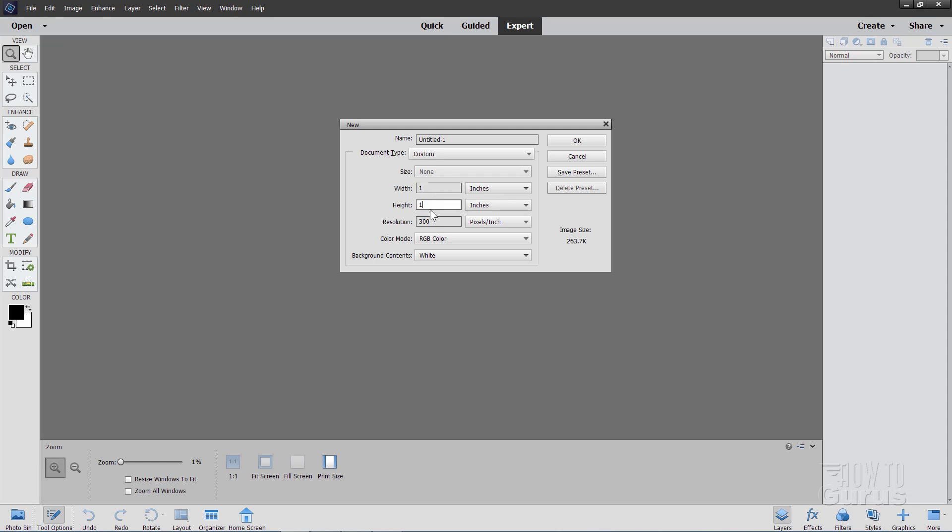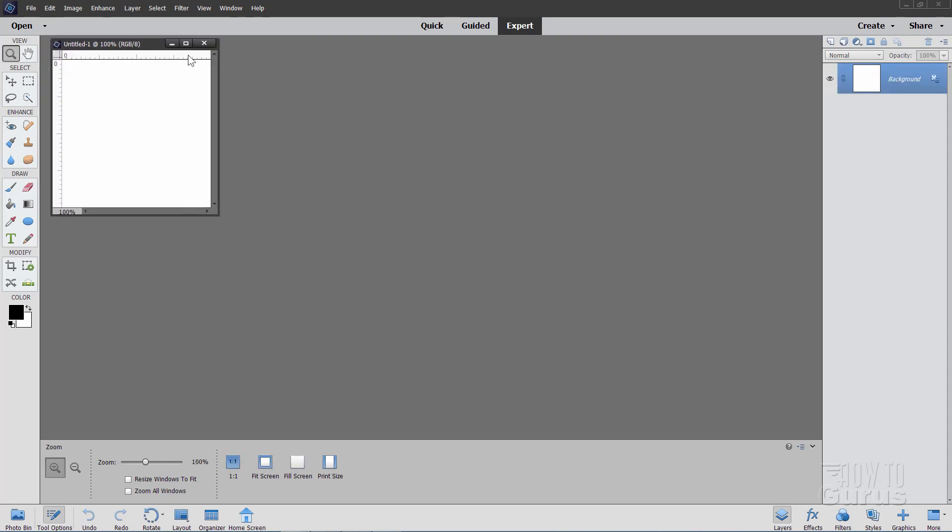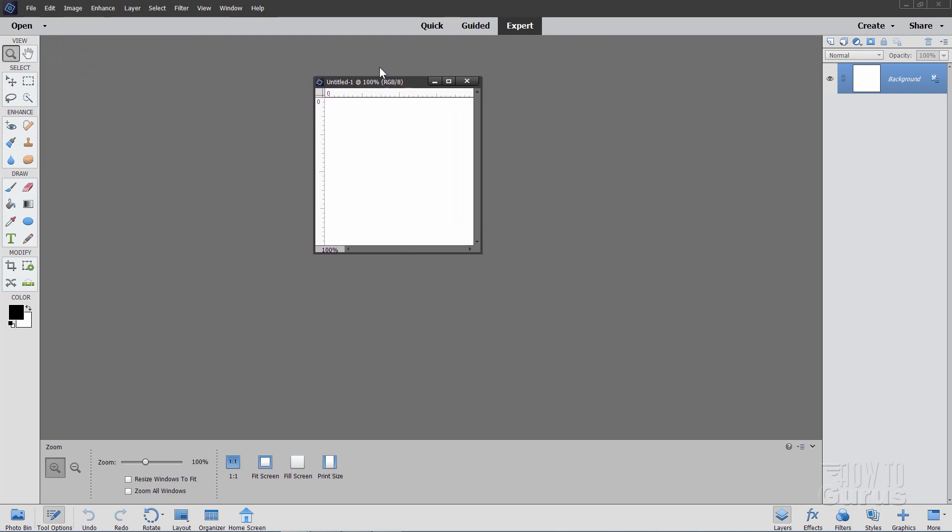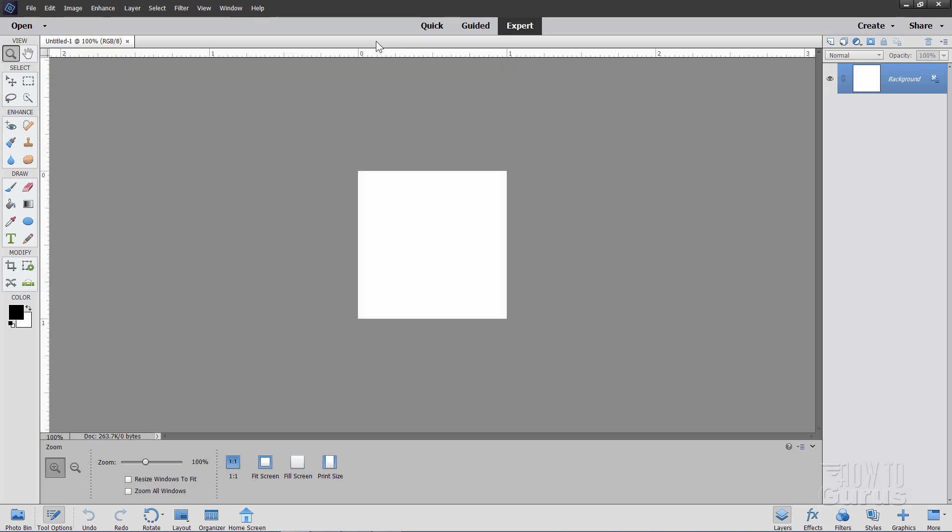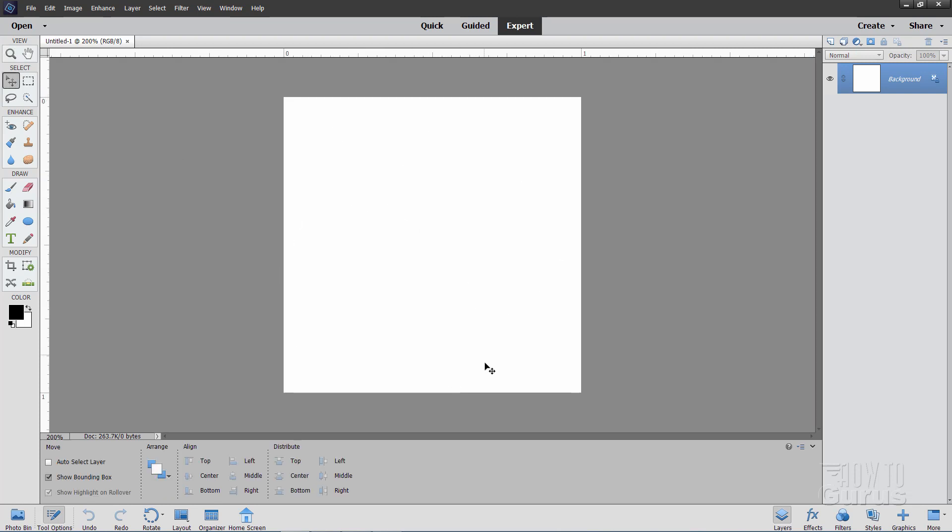I'll leave the resolution at 300, although you're probably going to be using this on the web. But do a save as and then reduce the resolution at that point. Okay. Choose OK. There's our basic file right here. I'll just dock that up there. Docking is just fine on this. And I'll zoom in just a little bit.